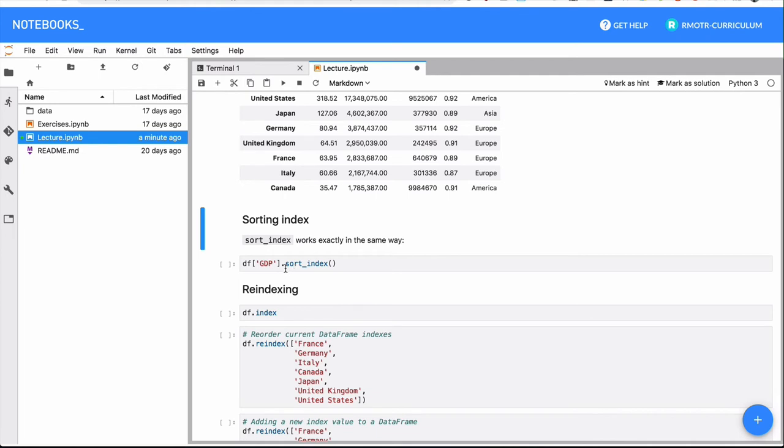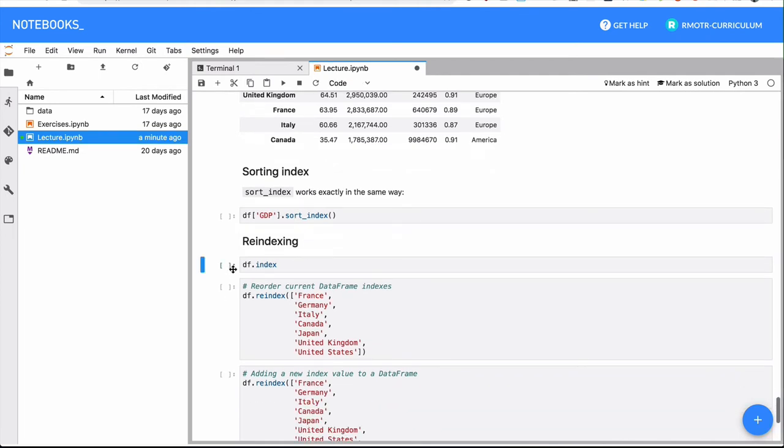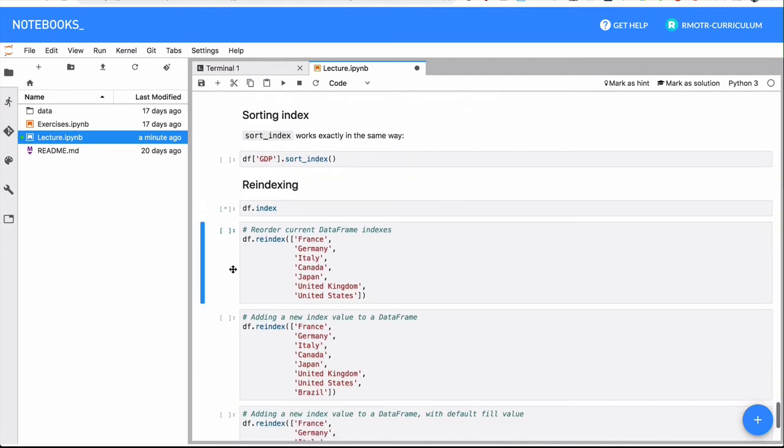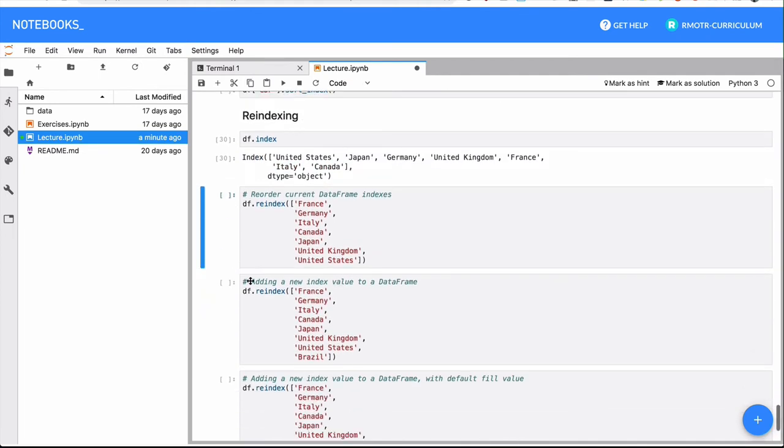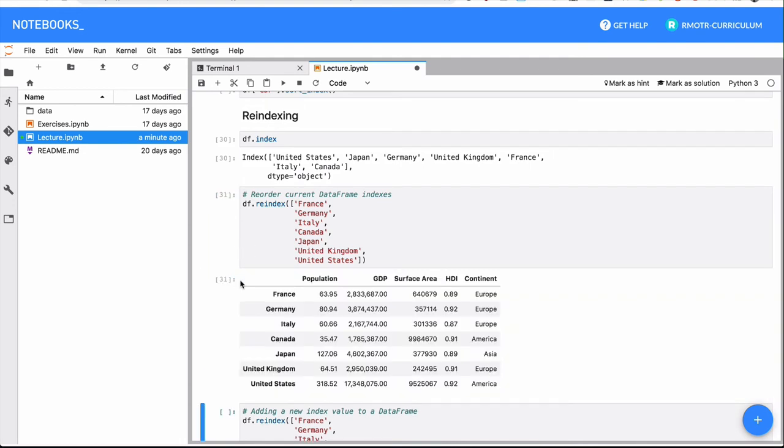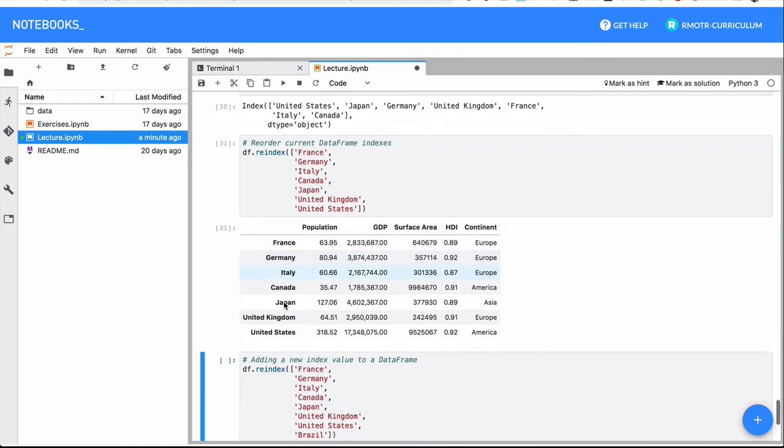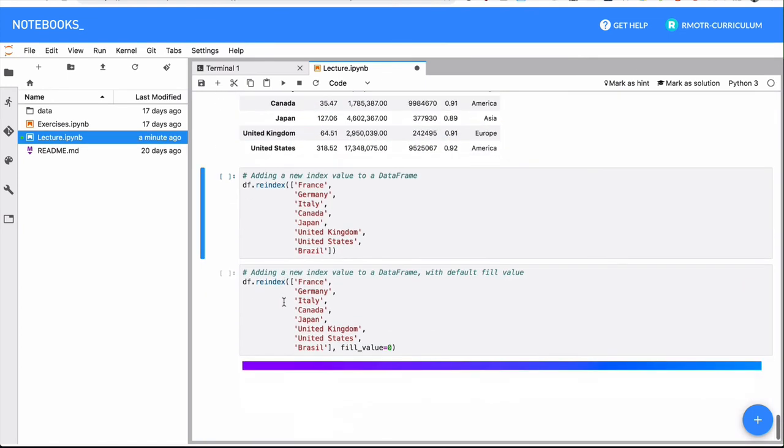The sort_index operation works in the same way. And we have finally a new one, which is an important one, which is the reindex method, that will let you pretty much set the index in whatever order you prefer.